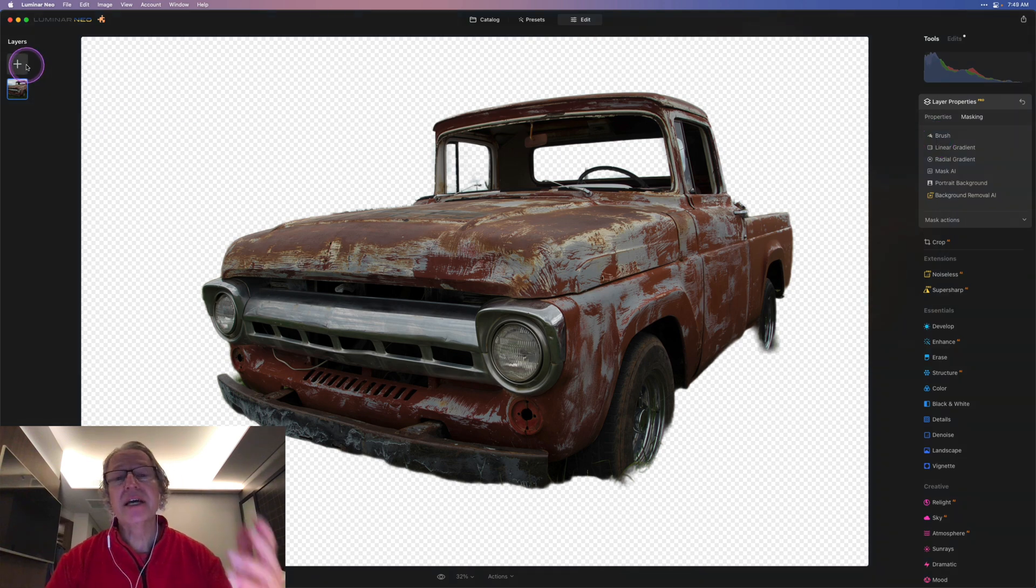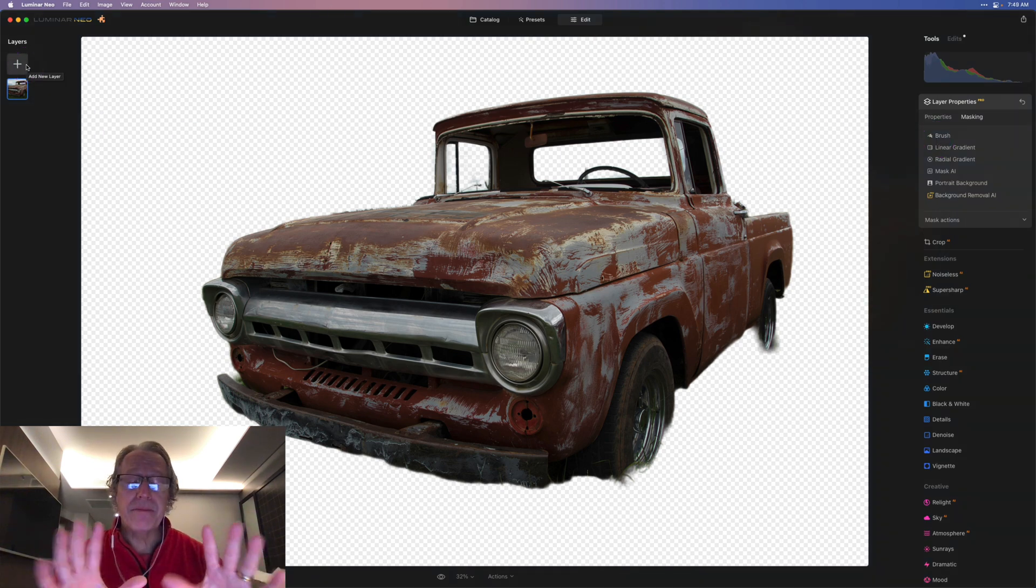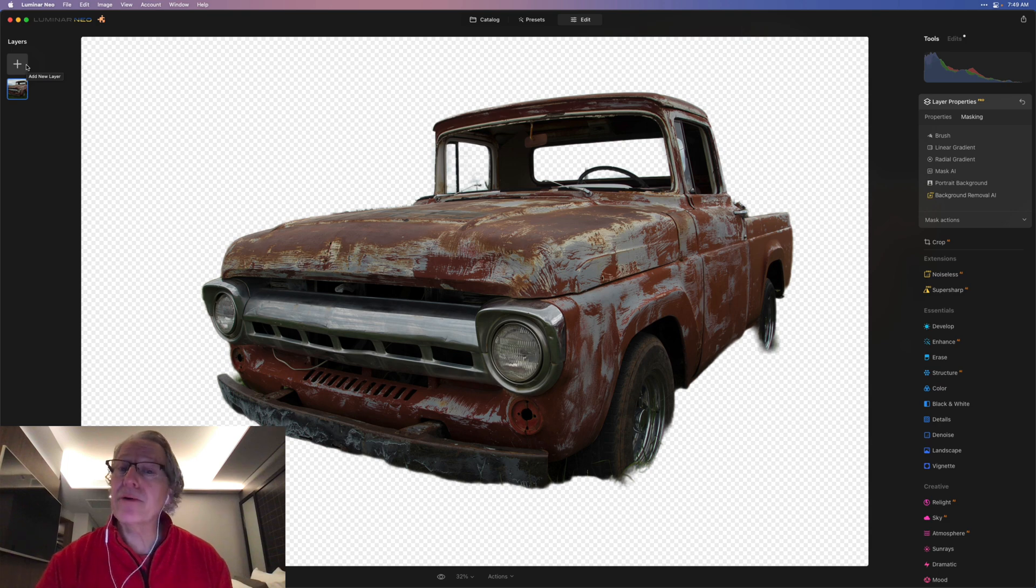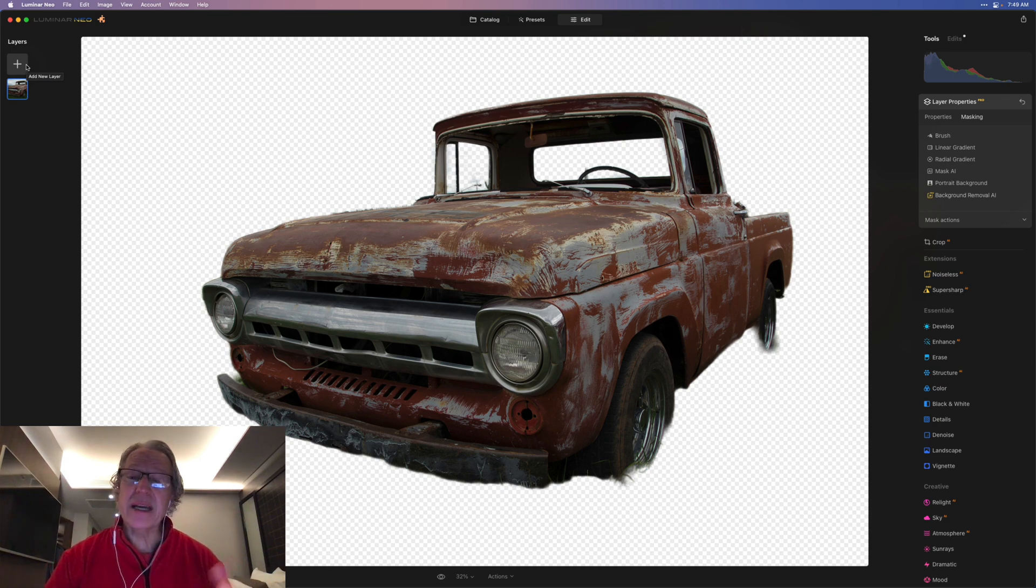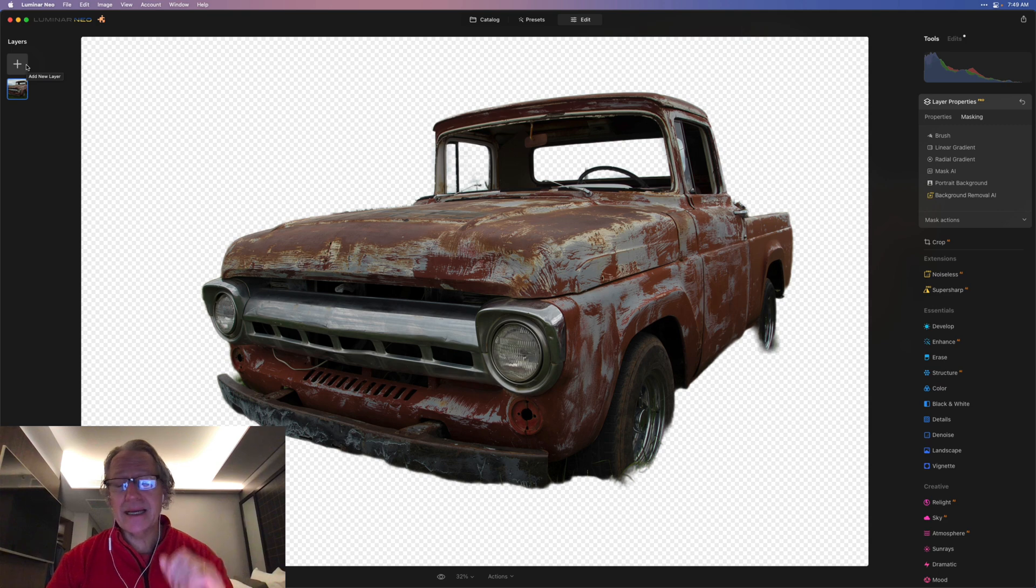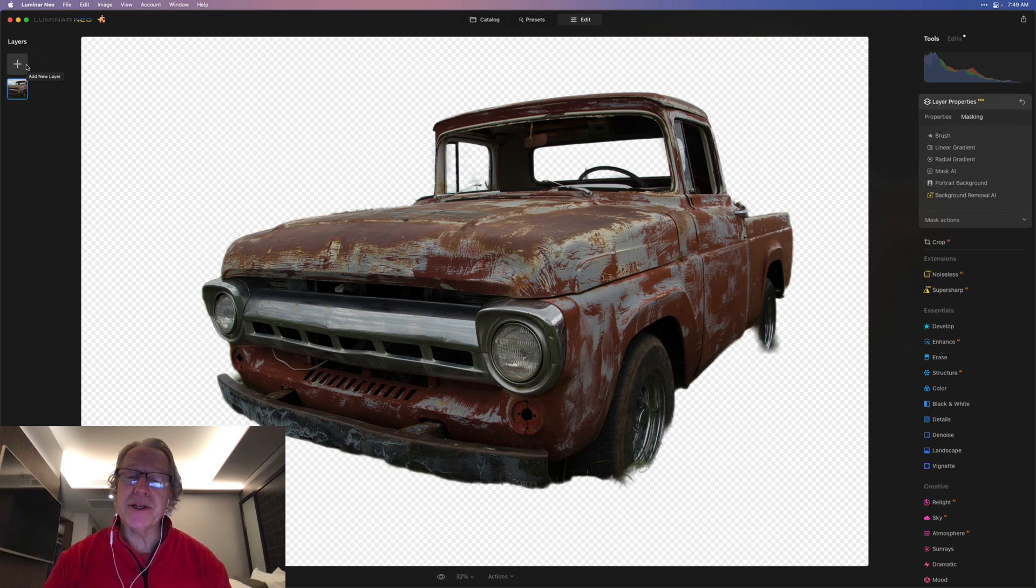Once you do that and you have your background removed, it'll look something like that. And then you can go into layers, add a different background, move things around, make your composite however you would like to make it. Pretty cool stuff, pretty quick, super easy, and a nice little refinement brush to help you get it just right.